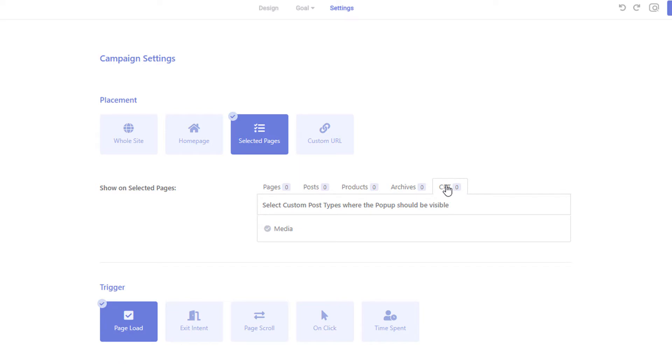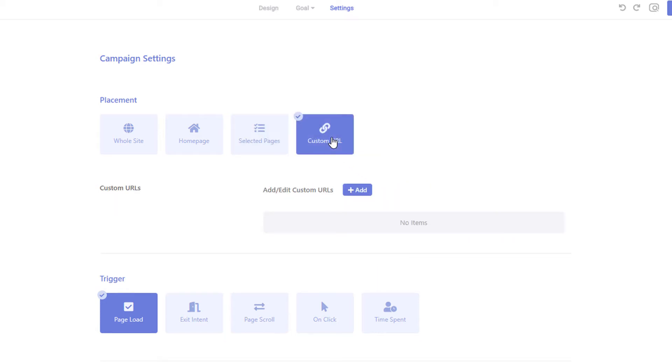If you want to display the pop-up to URLs with a certain UTM or to a precise URL, you can use the custom URL option.